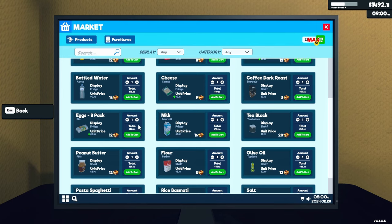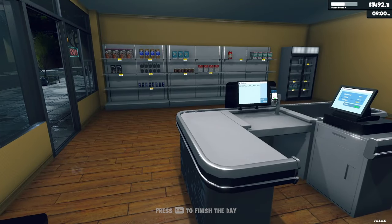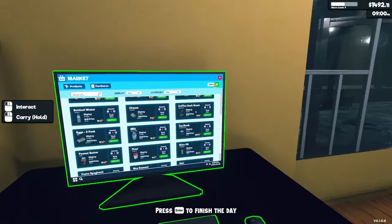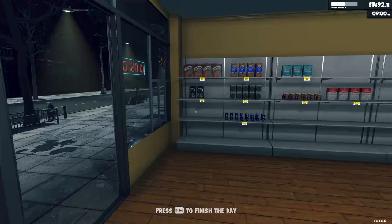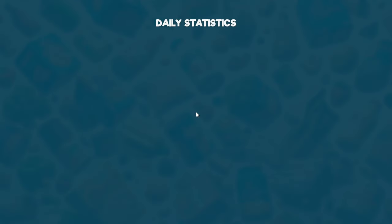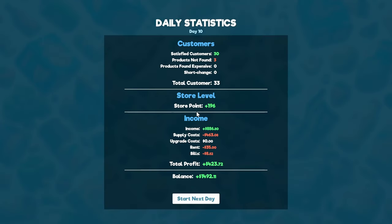I'm gonna need flour, oil, and the spaghetti pasta. Definitely need two boxes of cheese and milk. Okay, well let's finish the night - $400 profit! Nice, nice, nice!